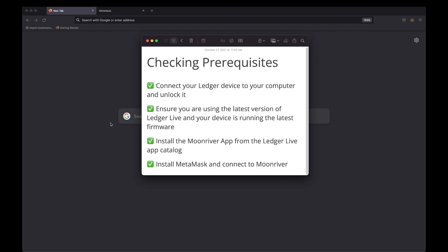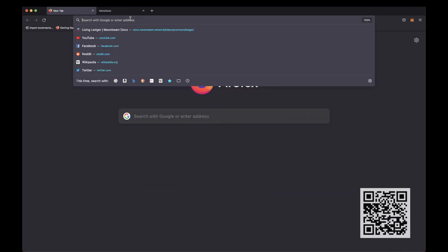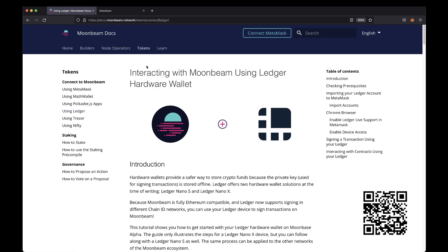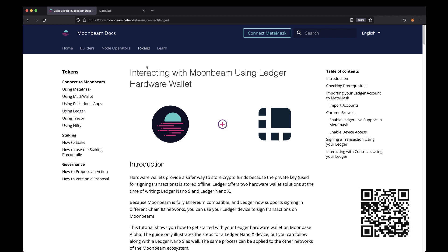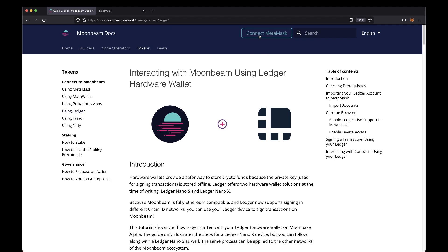For complete instructions on how to use your Ledger device with Moonriver, including how to install the Moonriver app, you can visit our doc site by scanning the QR code at the bottom corner of the screen. From the doc site, you can also connect MetaMask to Moonriver using the button at the top of the page.